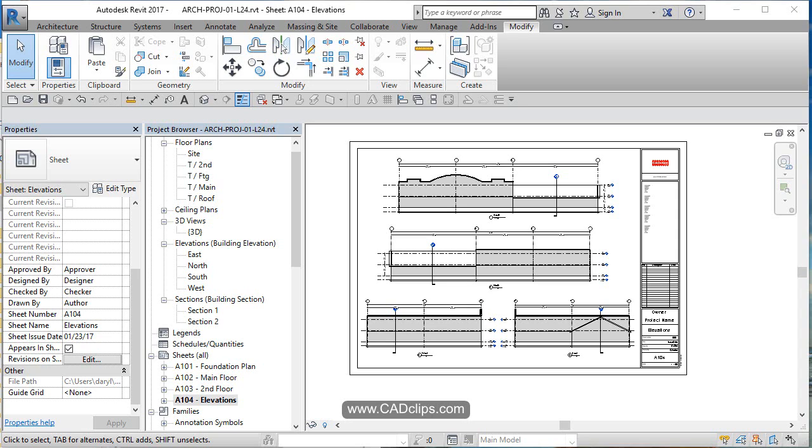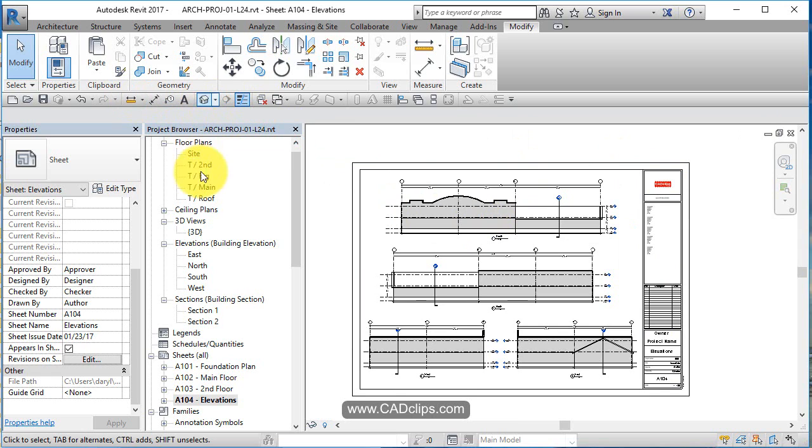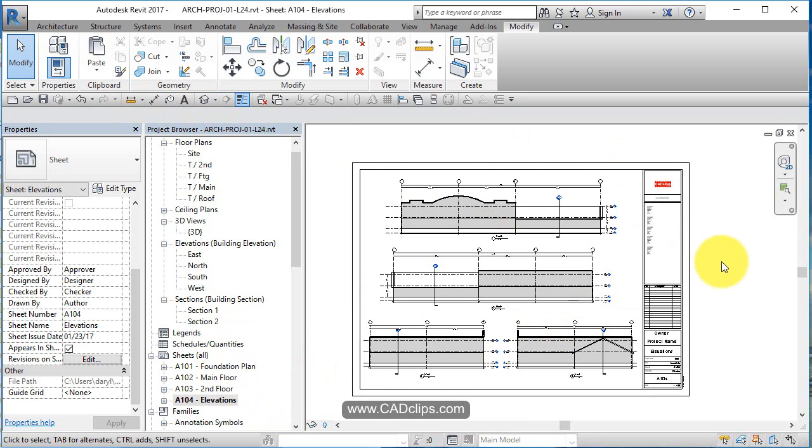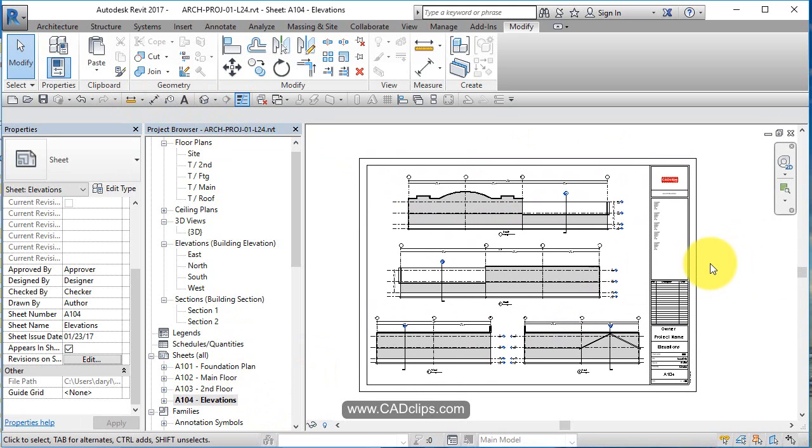Alright, I think we should probably go through and do some printing. Now we've got our sheet set up, we've got our views on there, we've got a nice 3D view. Let's do a print set.